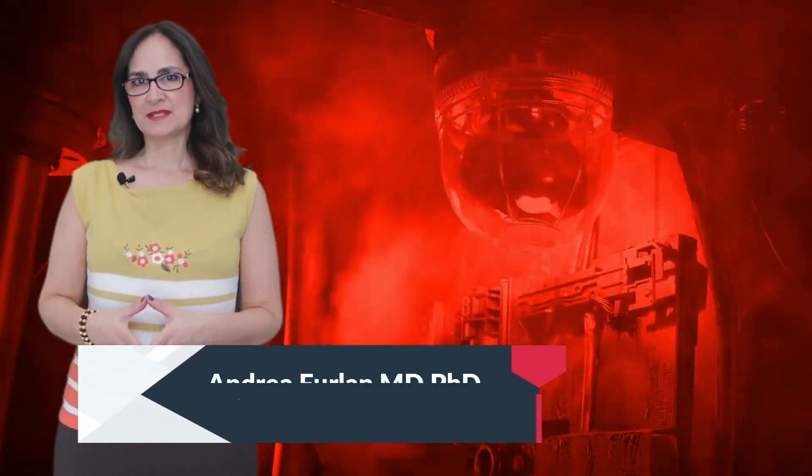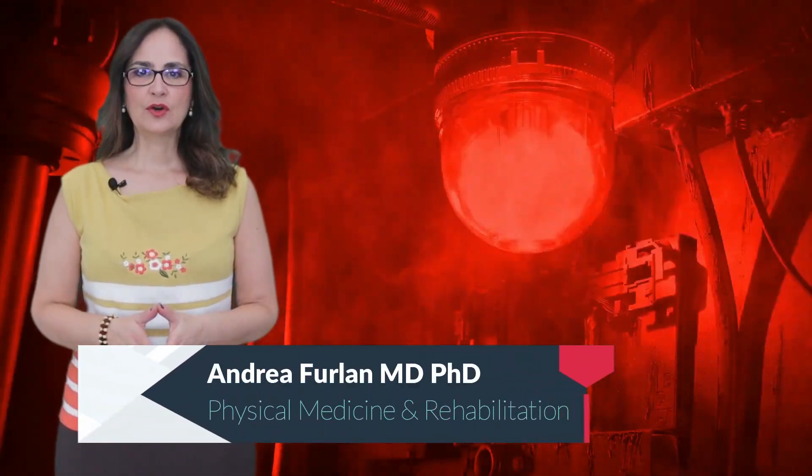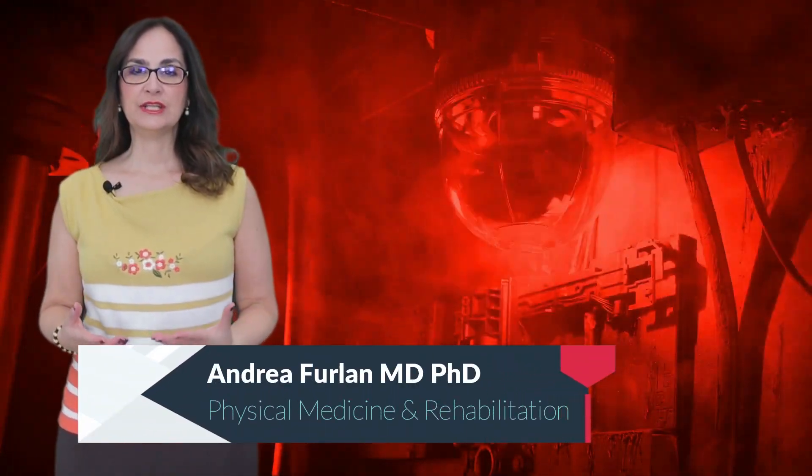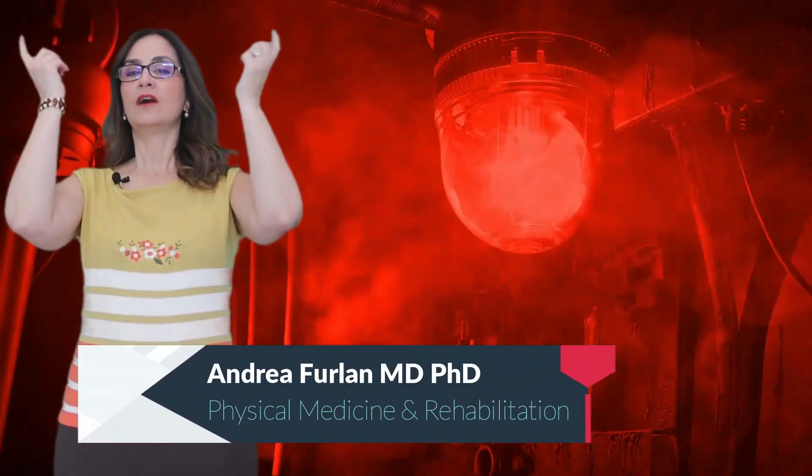Imagine the alarm system of your home malfunctioning and going off all the time. This is similar to the experiences of people with fibromyalgia, a chronic disease that causes ongoing pain throughout their entire body.